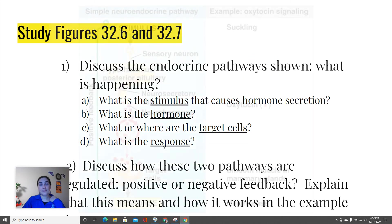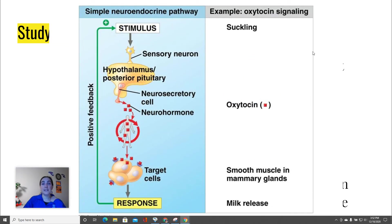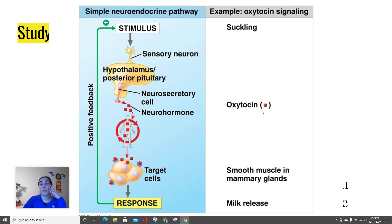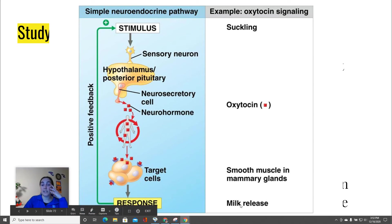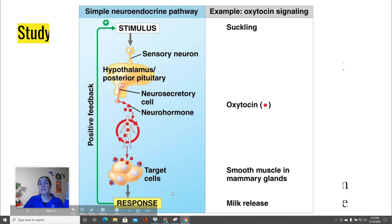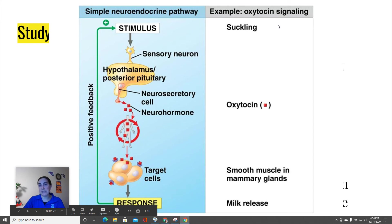Here's another example. In this case, the stimulus is suckling — think of babies nursing on their mother. That triggers the release of oxytocin, the same hormone we just discussed with childbirth, which causes milk to be released. That in turn causes the baby to suckle more because now there's milk to drink. This is an example of positive feedback, which continues until the baby decides it's full and stops completely.